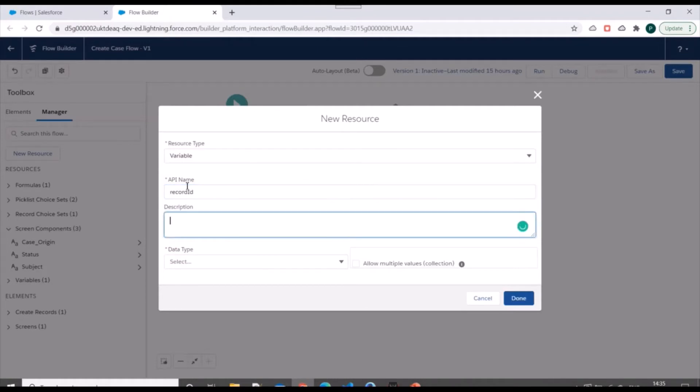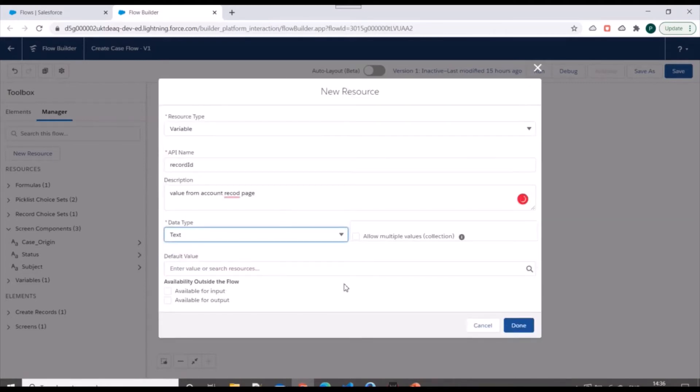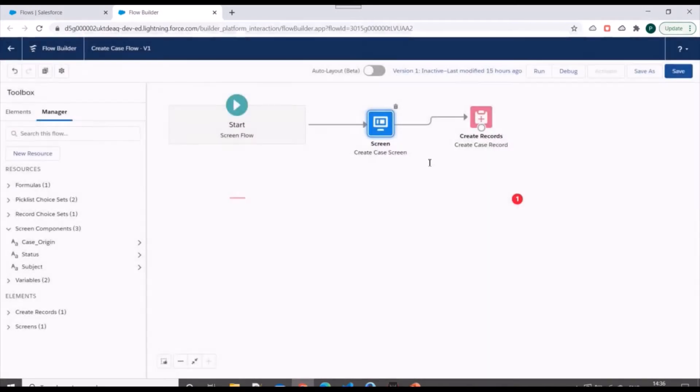We'll specify it as record ID. Value from account record page. And we'll specify data type as text. And I will specify available for input over here. And click on done.